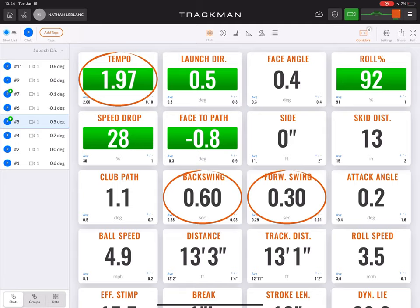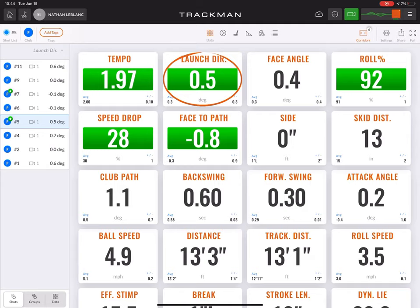Launch direction is measuring the angle at which the ball starts right or left in relation to the target line — a positive number being right of the target line, and a negative number being left of the target line.